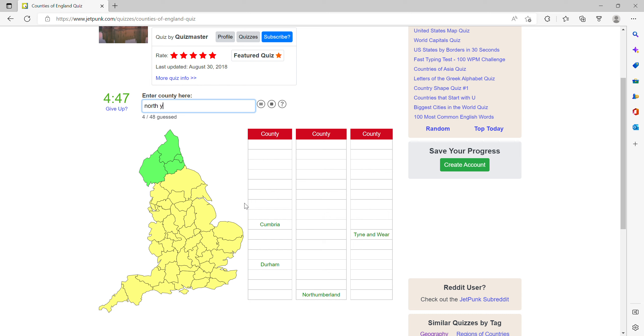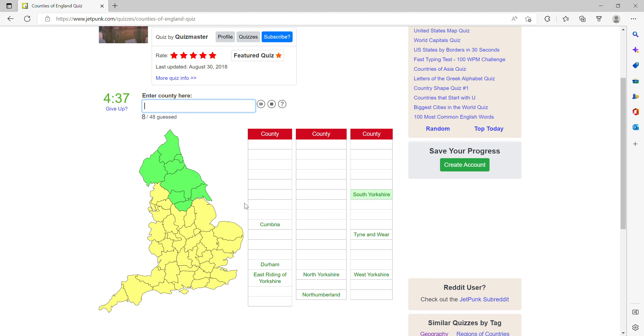North Yorkshire, West Yorkshire, East Yorkshire and South Yorkshire, Lancashire.